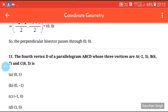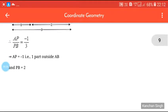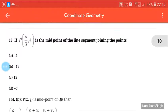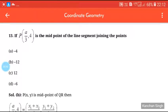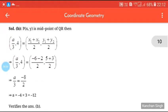Next question: the fourth vertex D of a parallelogram ABCD whose three vertices are given — simply calculate and try by yourself. Now, if P(a/3, 4) is the midpoint of the line segment joining the given points, we substitute a/3 and 4 into the midpoint formula. After solving, 2 × 4 = 8, so a = -4 × 3 = -12. The answer is B.